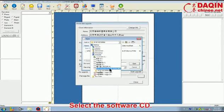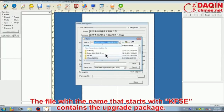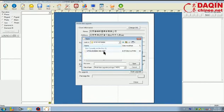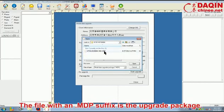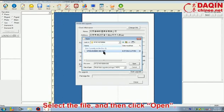Select the software CD. The file with a name that starts with KFSE contains the upgrade package. The file with an .mdp suffix is the upgrade package. Select the file and then click open.